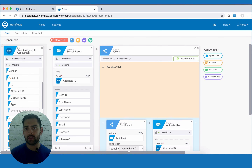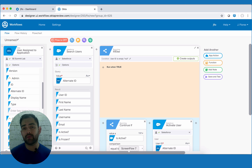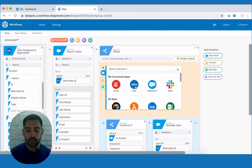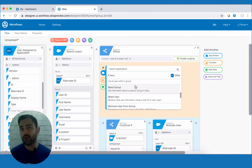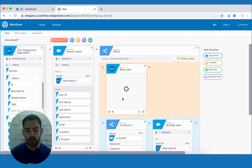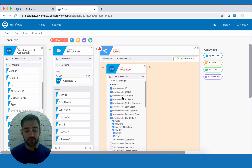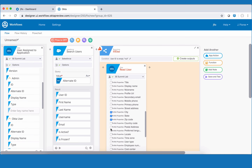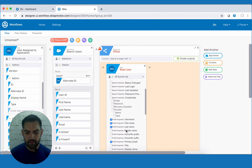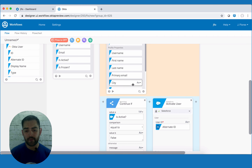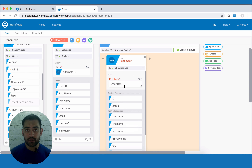Now let's decide what to do if the search results yield nothing, meaning the statement is true — that means we have to create the user. In order to create the user, we need to know all the information about that user, and we can get that from Okta. So let's add an app action and connect into Okta. We want to read the user because we need all that profile data to determine how we create this user over in Salesforce. So we're going to do a read user. We'll select the fields we need and hit done. In order to find that user, we're going to go off of their actual Okta user ID, so we'll drag that over.